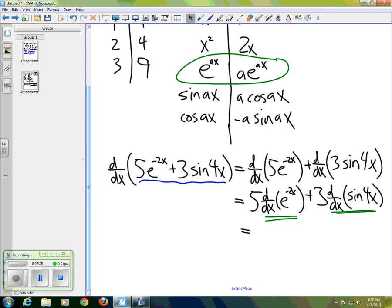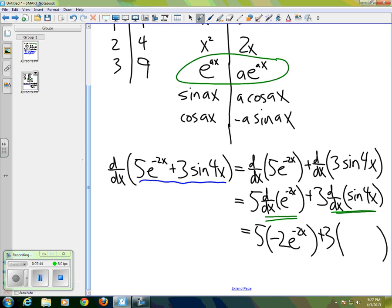We look at the part of the table that tells us the derivative of e^(ax) is a·e^(ax), and use that to get 5 times negative 2·e^(-2x), because a is negative 2 in this case. Then we have plus 3 times...